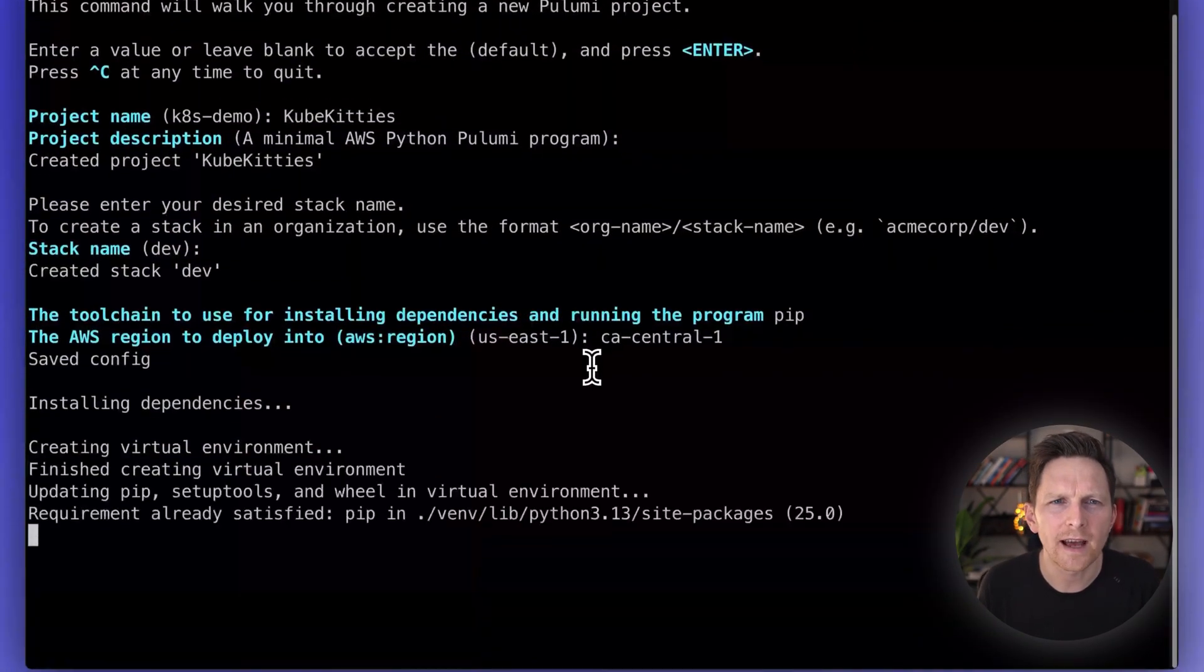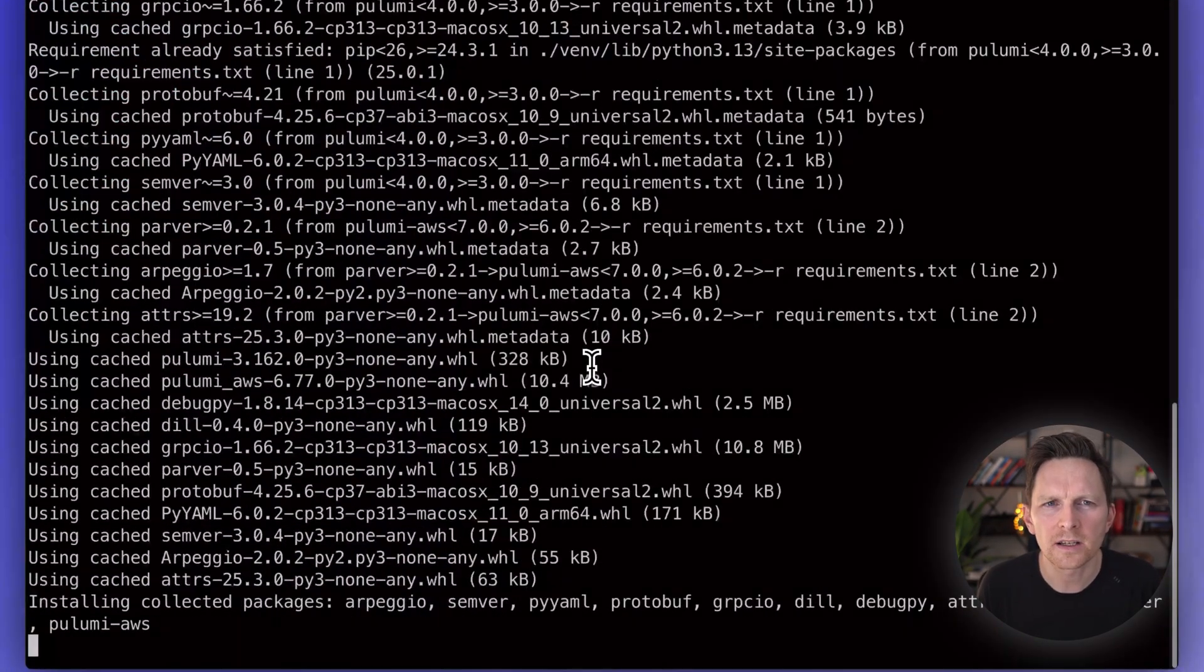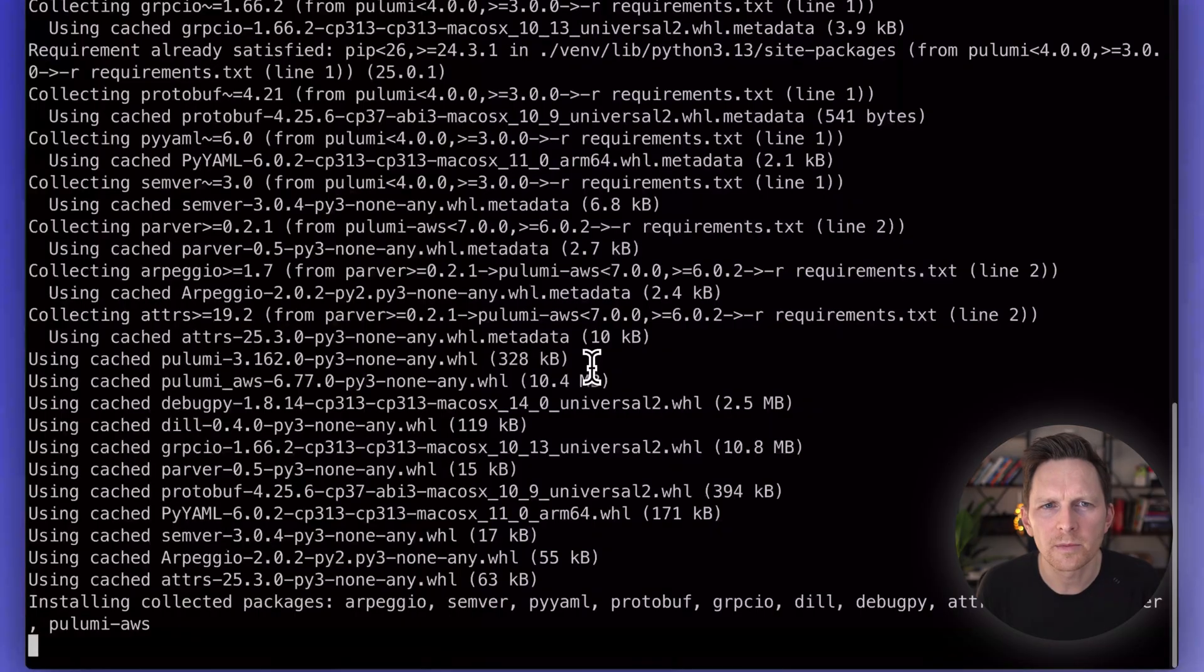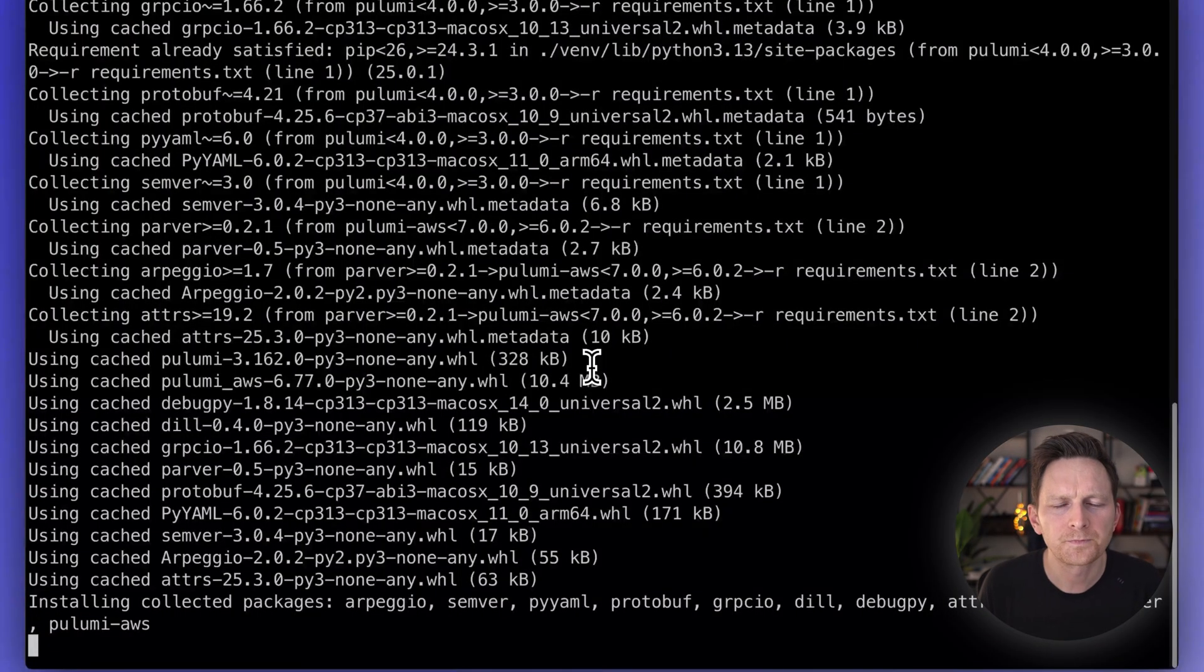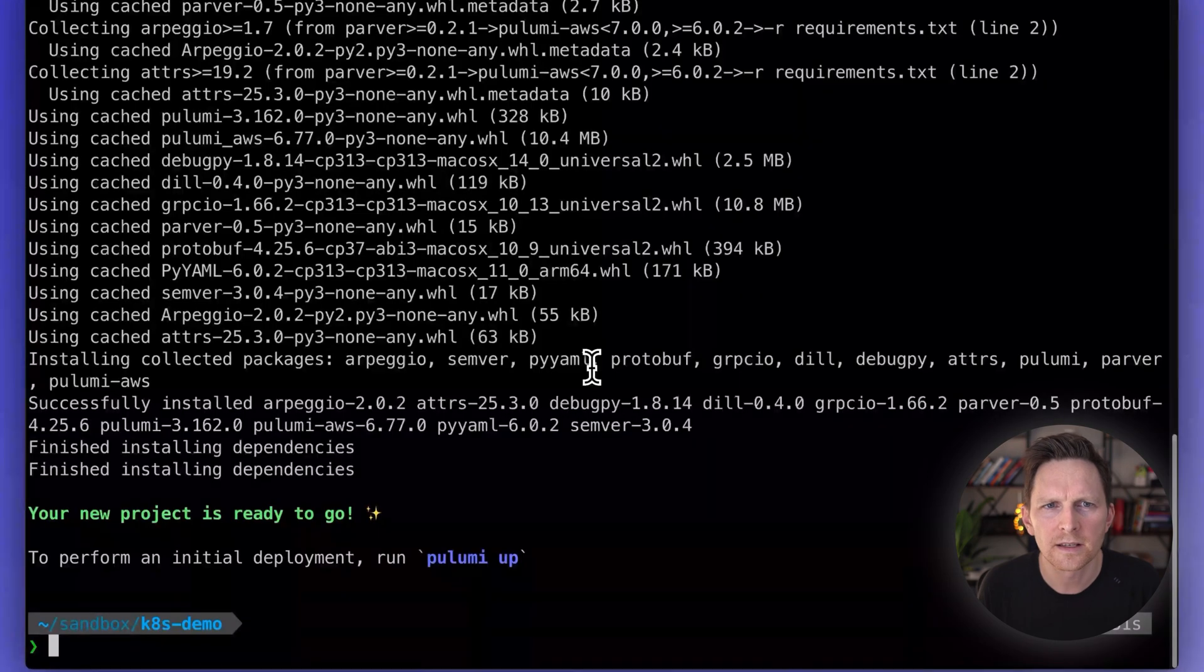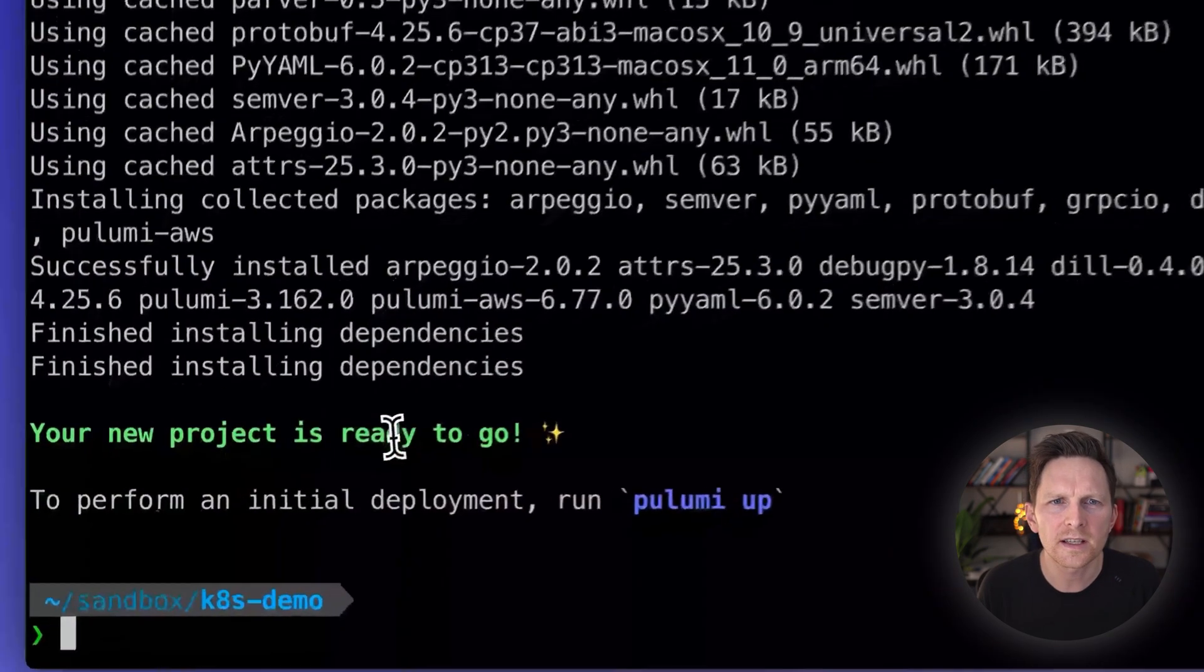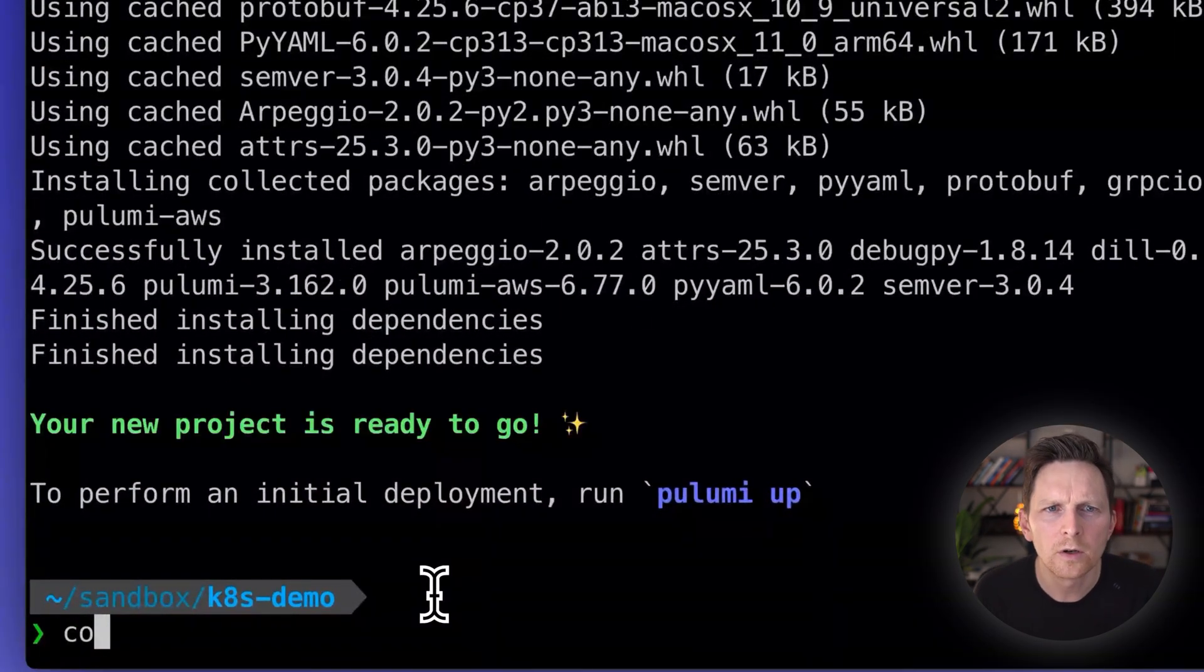Keep my latency down. It's going to start installing all the dependencies into my virtual environment. I'll give it a second to do that. Then you can see, my project is ready to go.